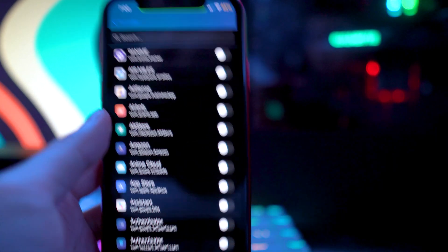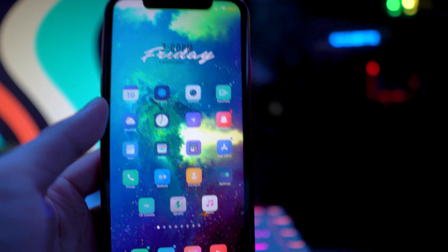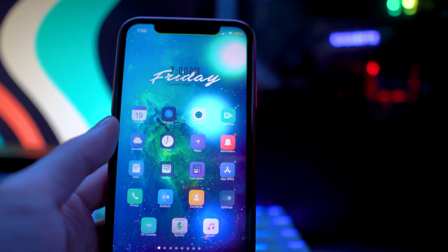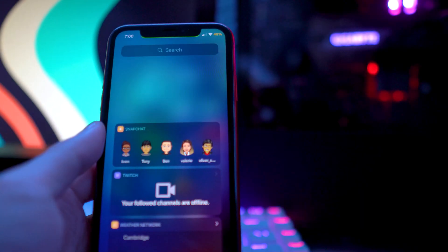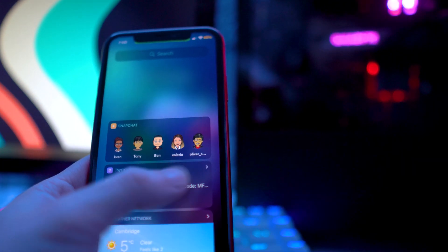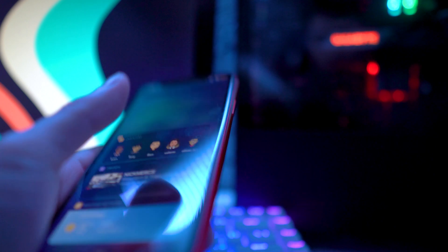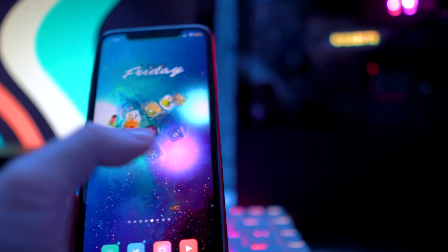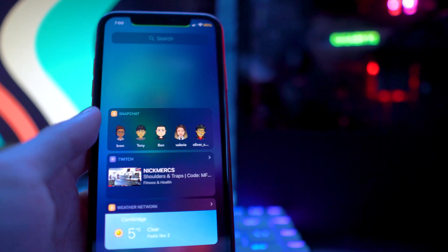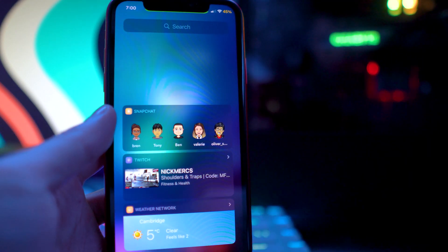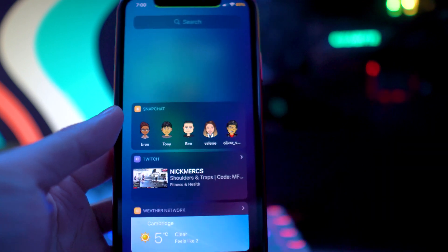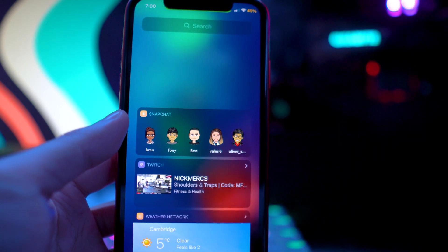The next tweak is called Double Today, and what this one allows you to do is get your widgets on your app library. I don't really use this feature on iOS 14, but if you scroll all the way to the end it will show all your widgets — just like if you were to swipe on the left side. Pretty cool feature called Double Today.